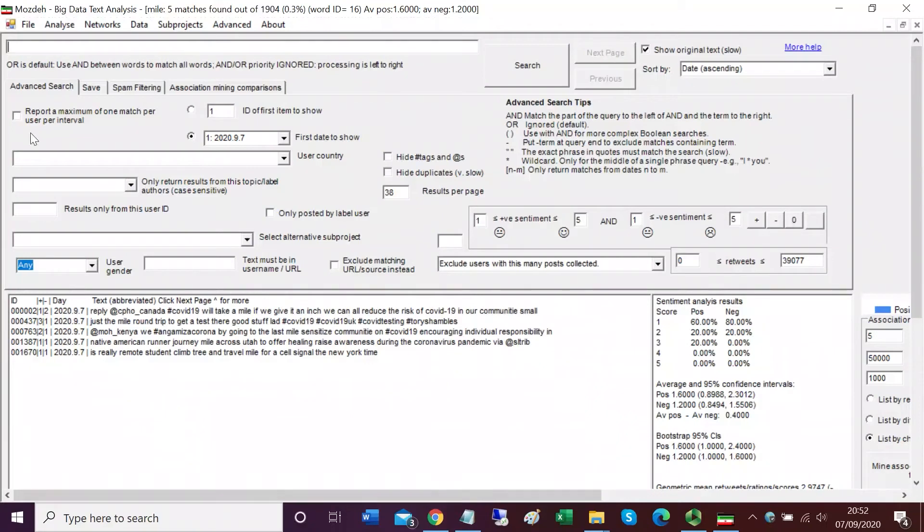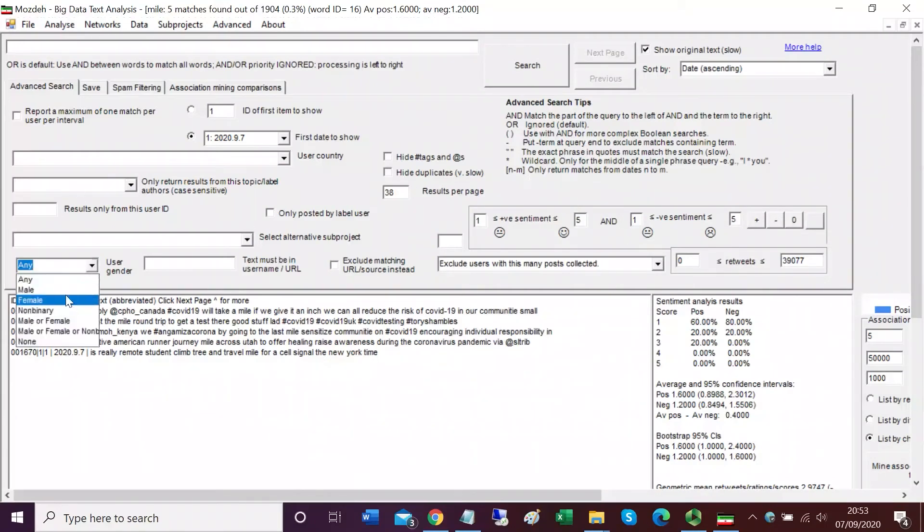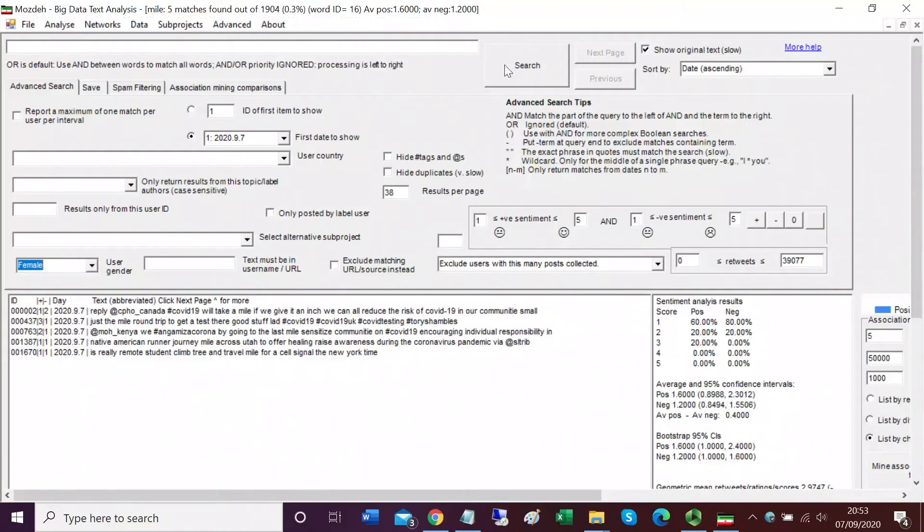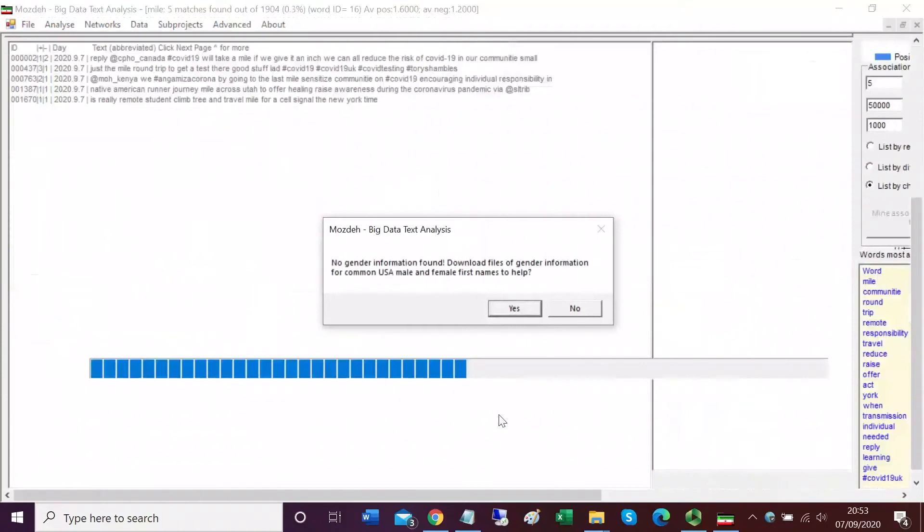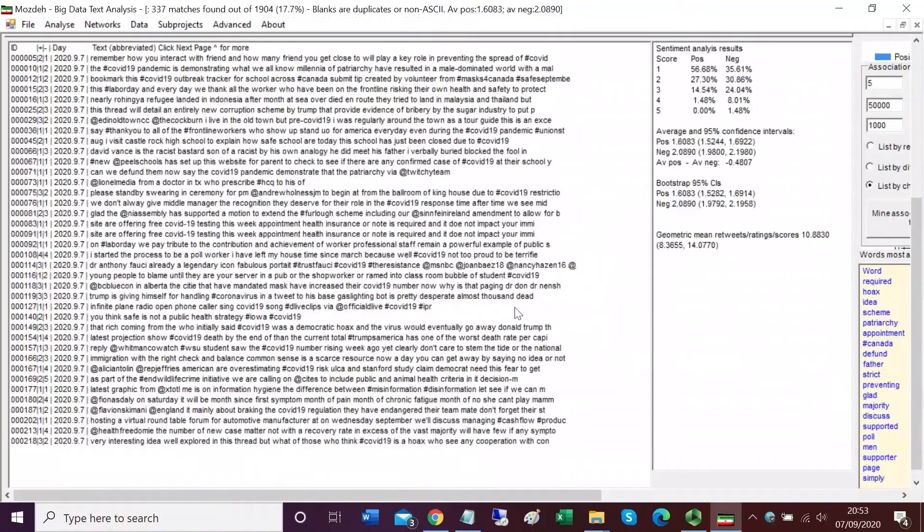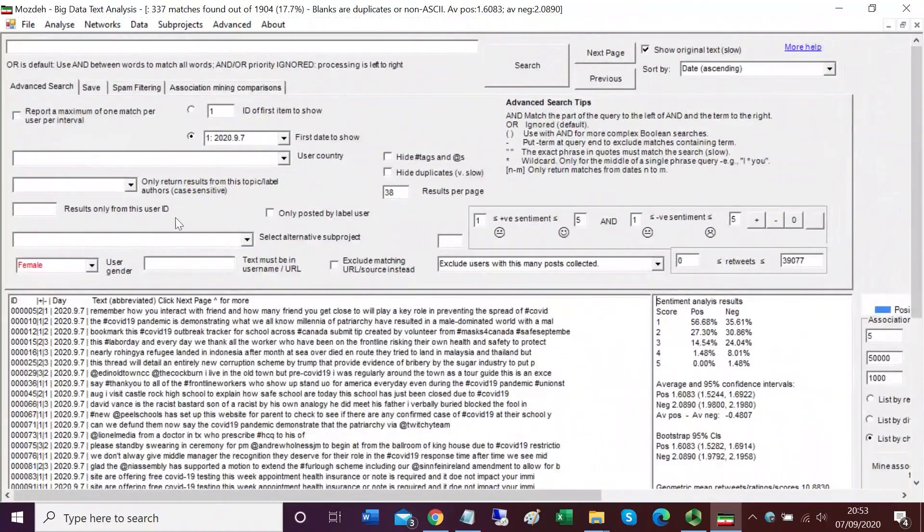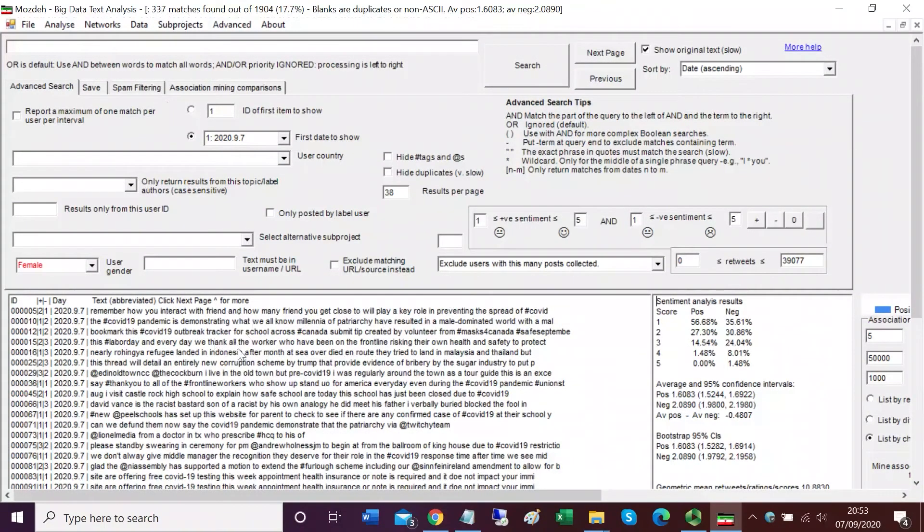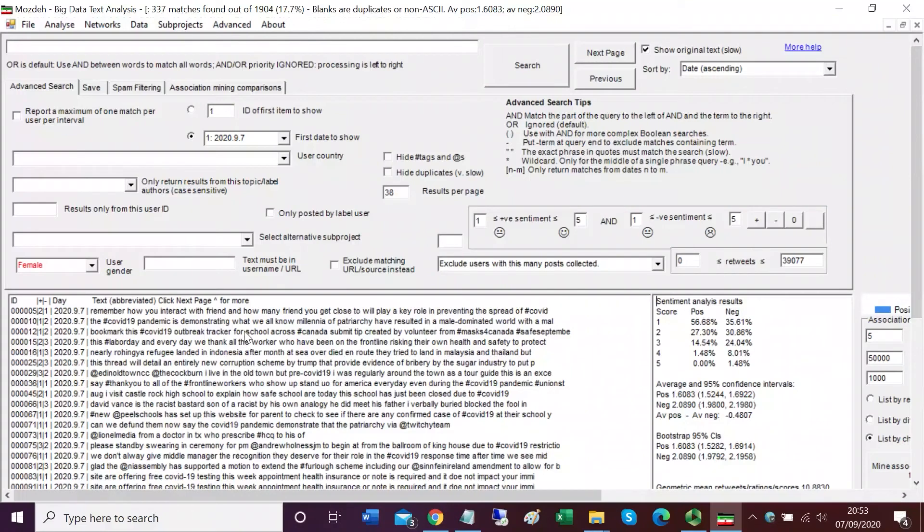We can also set a filter instead of a search or in addition to a search. For example, we could ask for tweets from just female authors. I'll select the user gender female and click search. Because I haven't run a gender search before, Mojday is asking permission to download gender information so it can detect gender. It's done that now and found 337 tweets from females. It assumes these people are females because their first name will be a female first name according to a long dictionary of gendered first names.